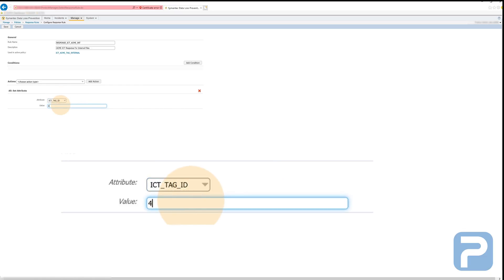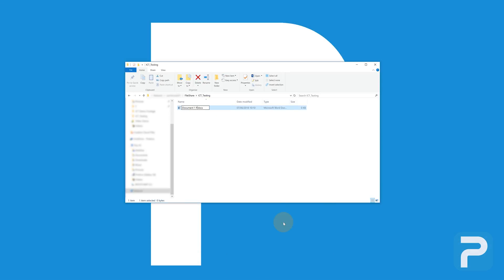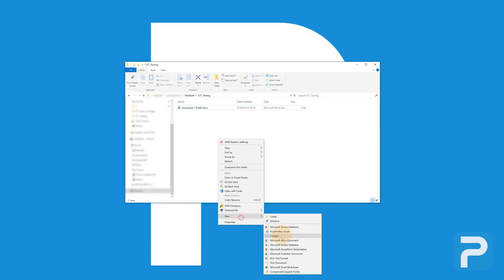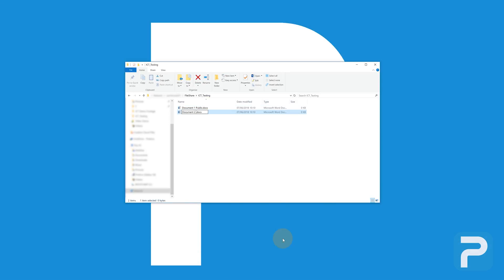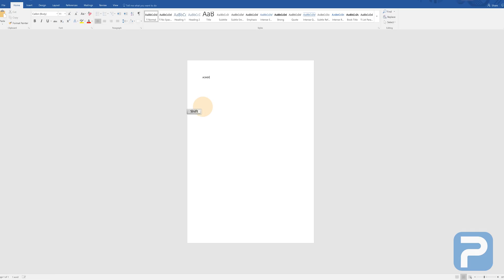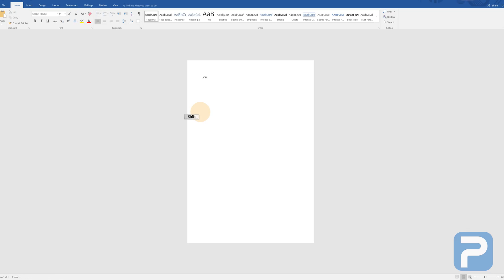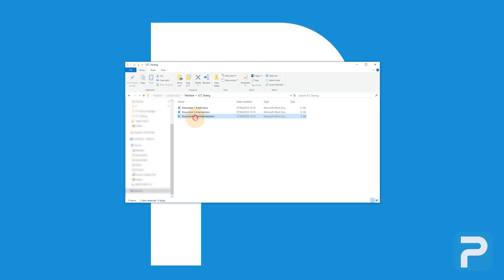I'm now going to demonstrate the flex response. Currently, I'm creating some word documents on a driver location in our network, adding the keywords from my DLP policies to them. This means, when DLP scans these files, an incident will be raised, triggering our flex response.